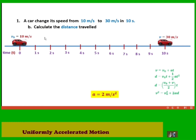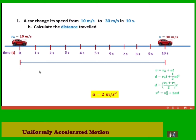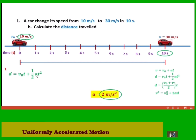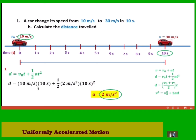Part B: calculate the distance traveled after 10 seconds. From the equations, we choose either equation 2 or equation 3. Using equation 2, we determine the distance from time zero to 10 seconds. Initial speed is 10 meters per second, time is 10 seconds, and acceleration is 2 meters per second squared. Substituting into equation 2 for distance, we simplify and cancel out common factors.